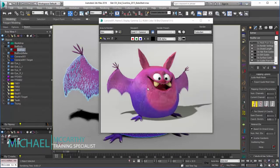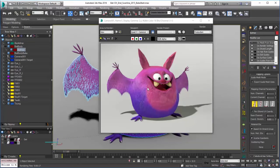Hello, I'm Michael McCarthy, and we're picking up where we left off in the previous baking video that showed the basics of setting all this up in Scanline, and we're just going to move over to Mental Ray in order to set it up there.